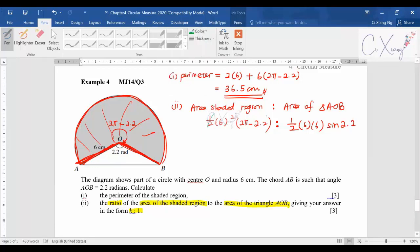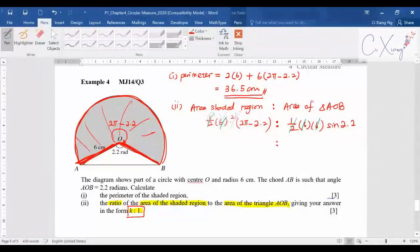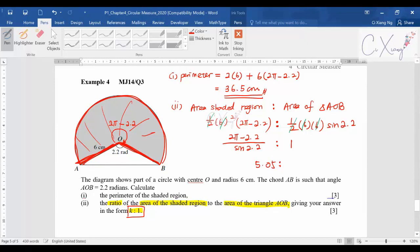You can cancel off the half, and cancel 6 squared from both sides. To express the ratio as k to 1, divide through by sine 2.2, making that denominator equal to 1. Pressing the calculator correctly gives 5.04 to three significant figures, so the ratio is 5.04 to 1.